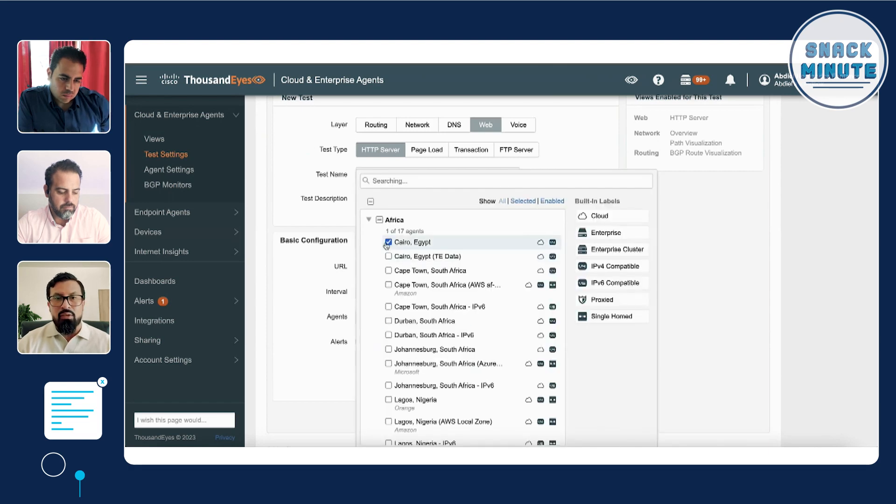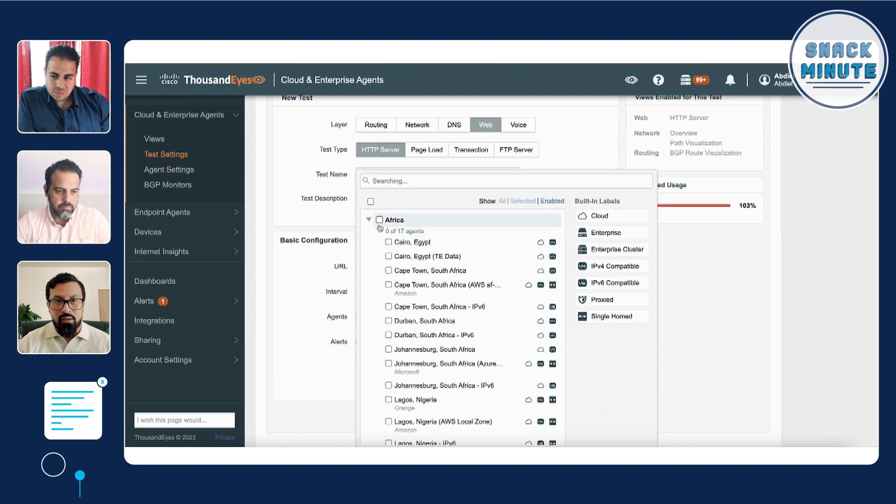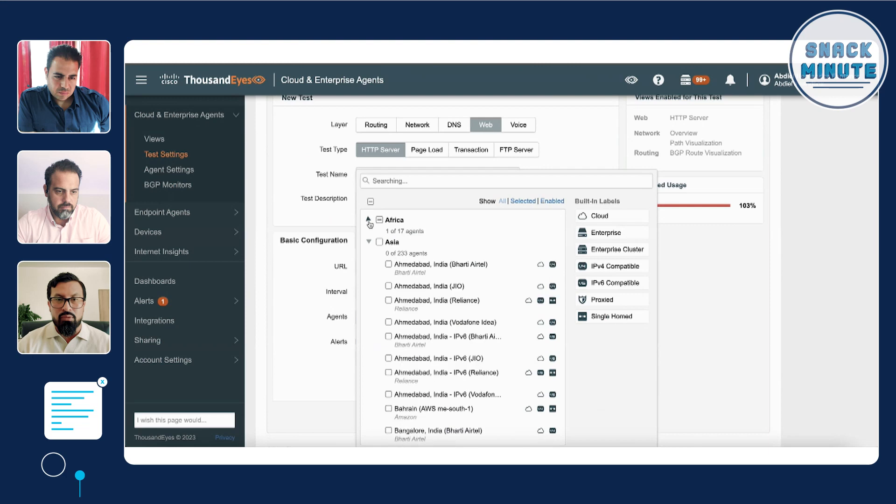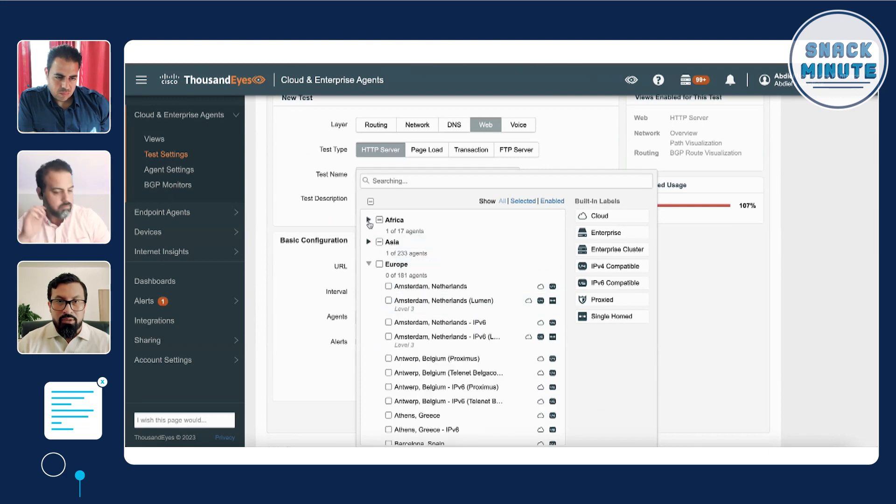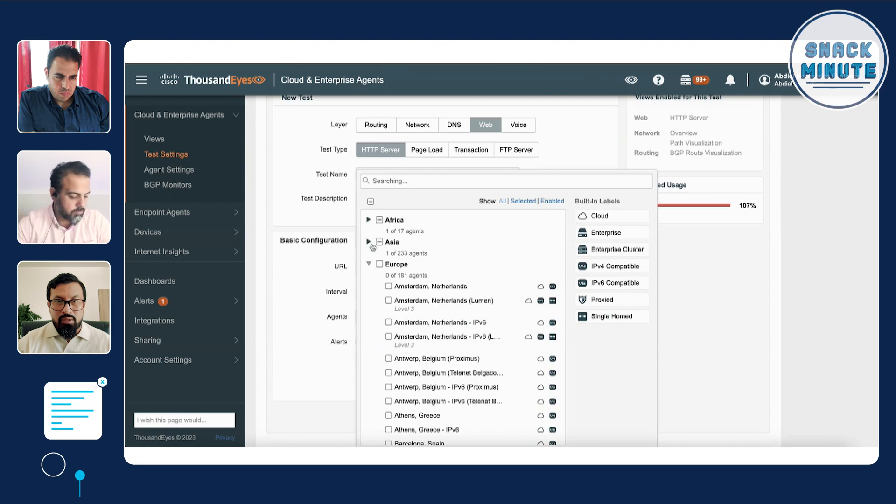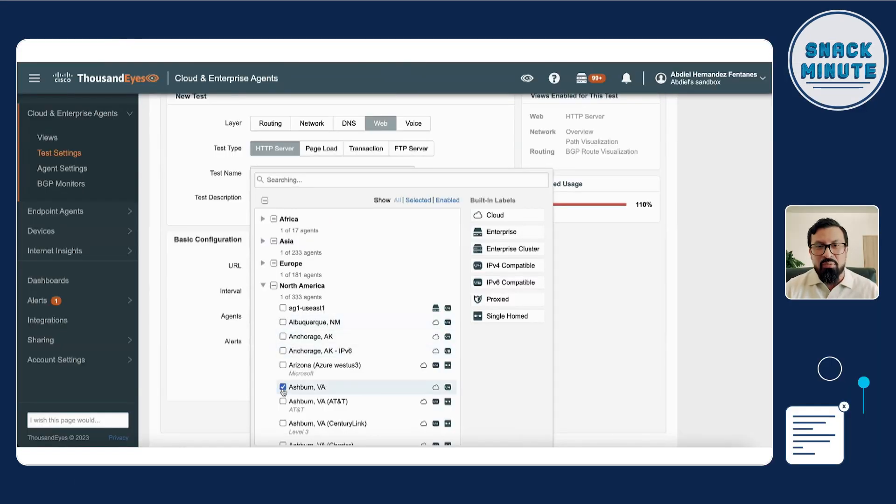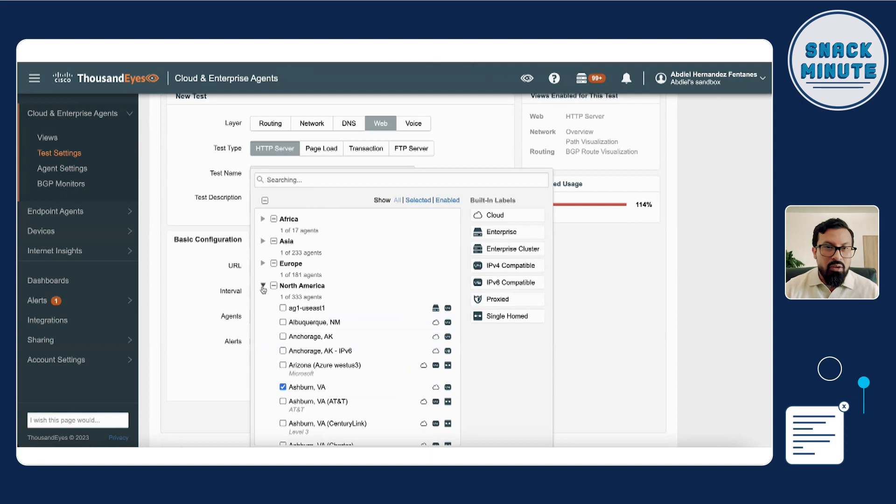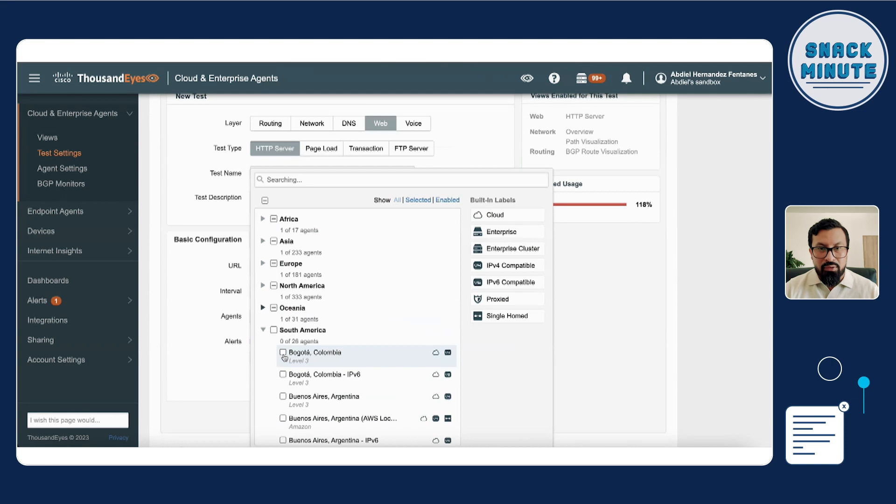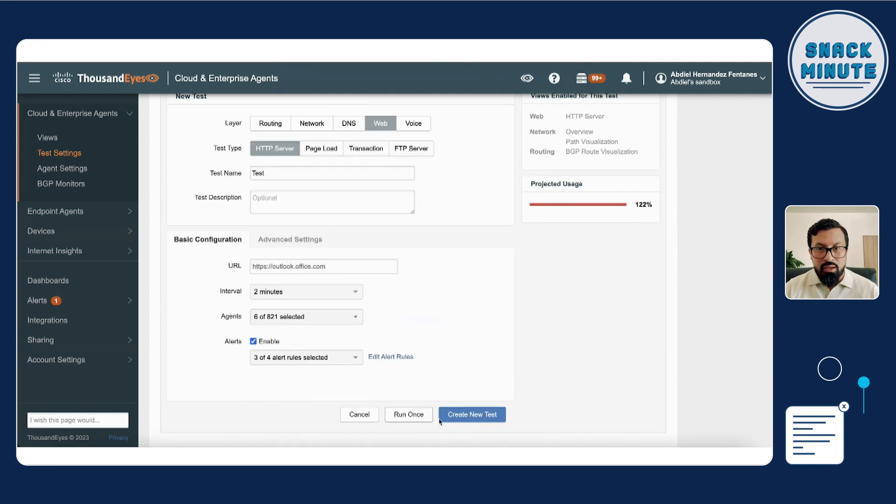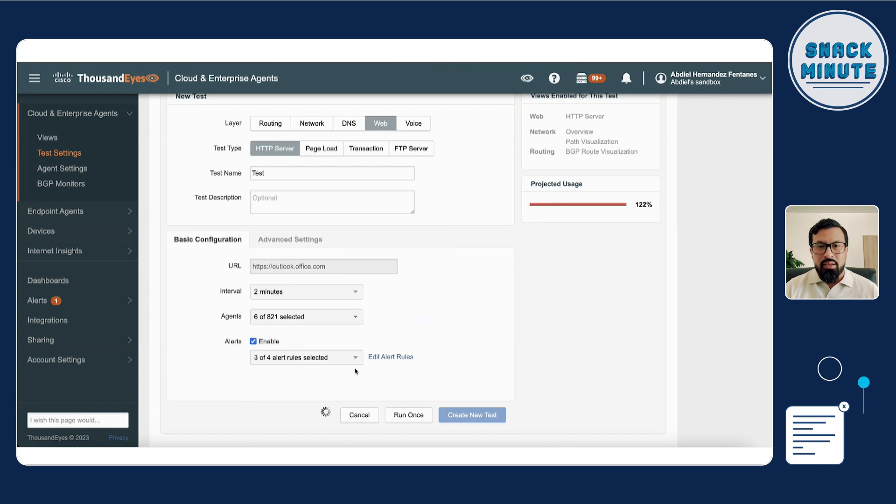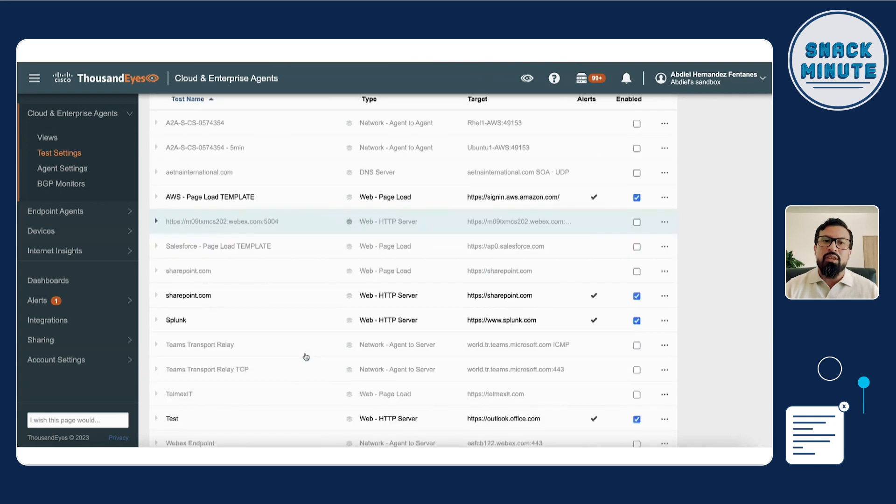And then this is where it gets interesting. You don't have to deploy really anything. You can just pick those agents that you want to collect information from. So for example, here I'm selecting Egypt, India. From North America, you want to start monitoring from Osborne, Virginia. Whatever you want to pick from our cloud agents, you can choose here and just hit on create a new test. And that's it.